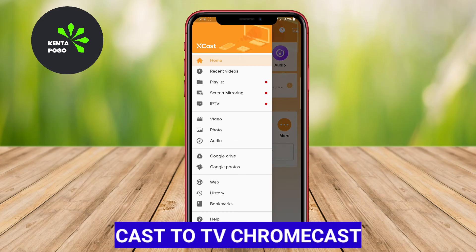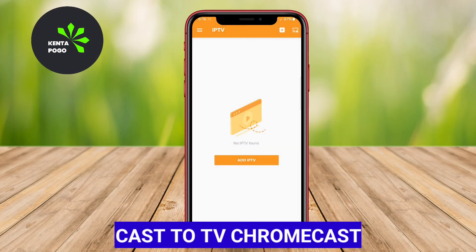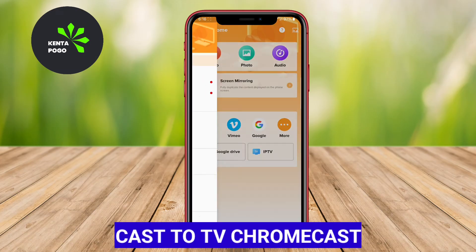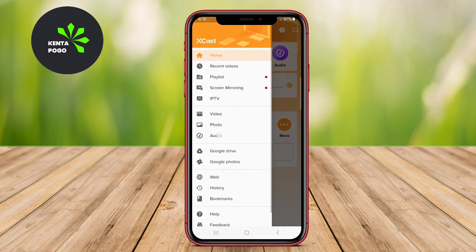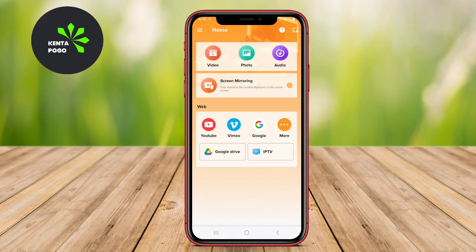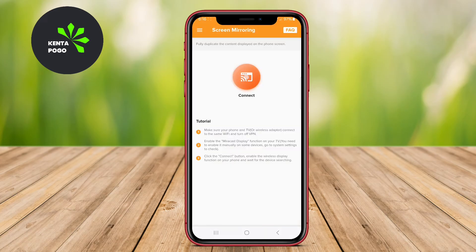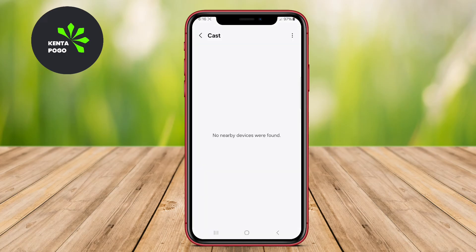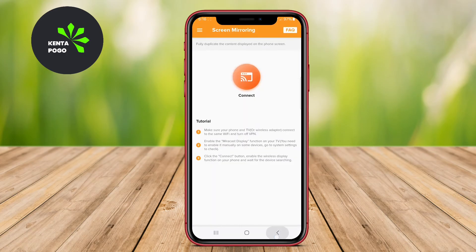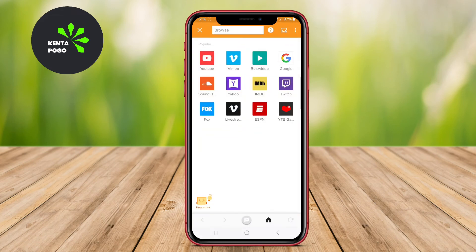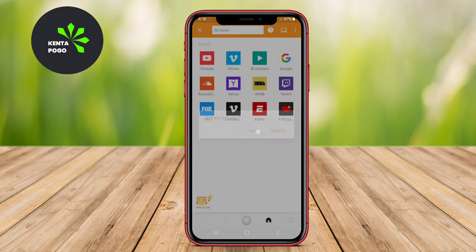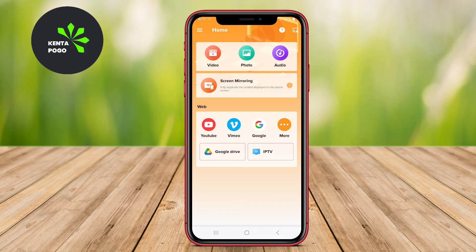Cast to TV Chromecast. This app is specifically designed for Chromecast users, enabling them to cast videos, music, and photos from their Android devices to Chromecast-enabled TVs. The app provides a straightforward interface for easy navigation and quick connection.